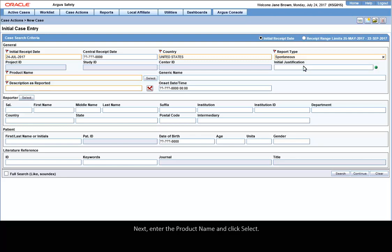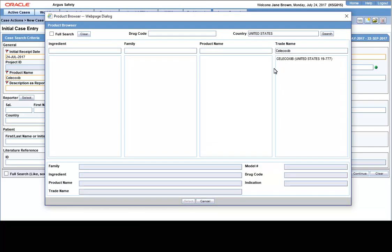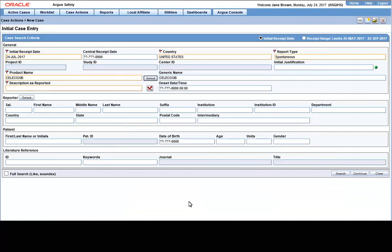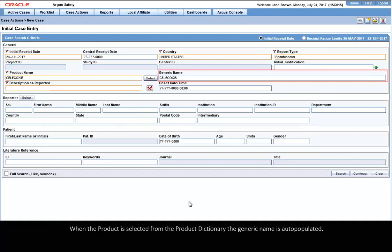Next, enter the product name and click Select. When the product is selected from the product dictionary, the generic name is auto-populated.